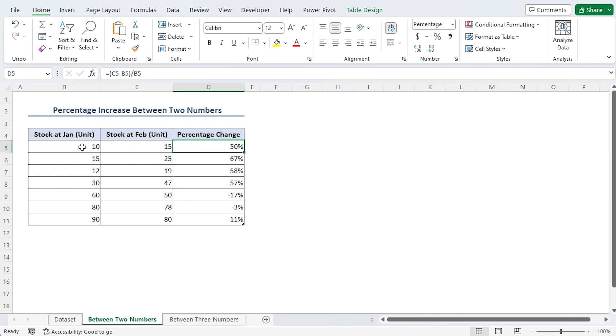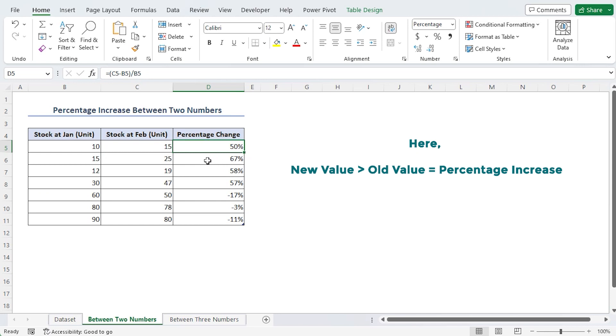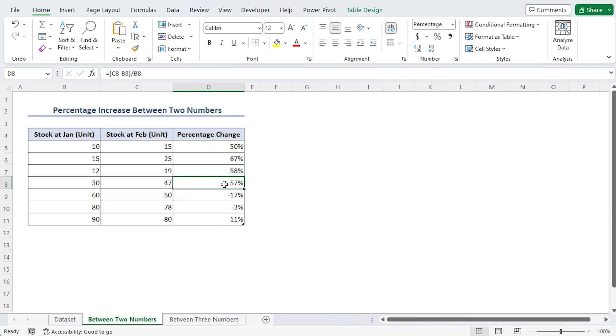The fifth row shows that there was more stock in February than there was in January. We saw a rise in the percentage because of this. The proportion rises similarly in the 6th, 7th and 8th rows.